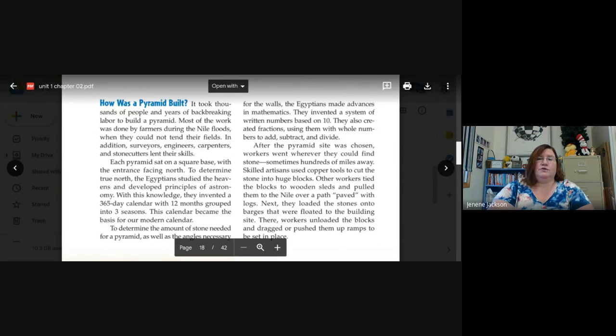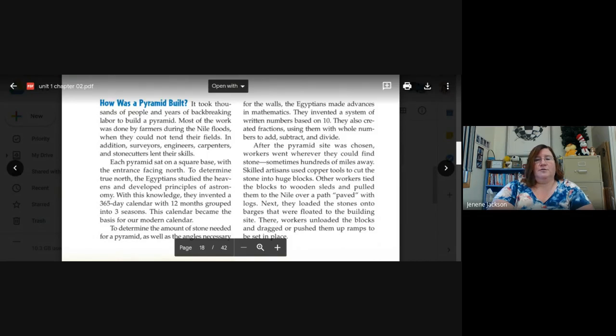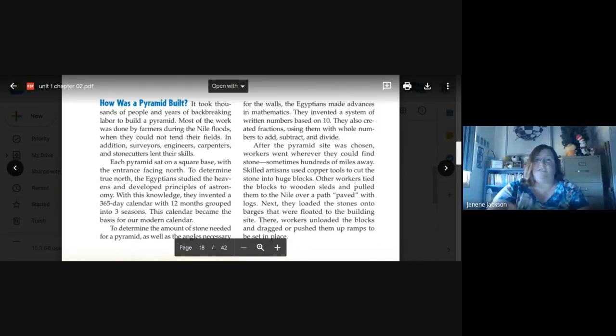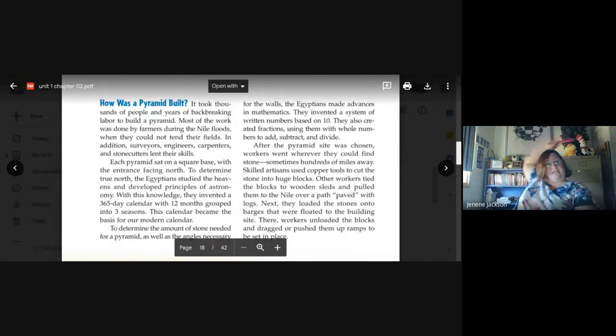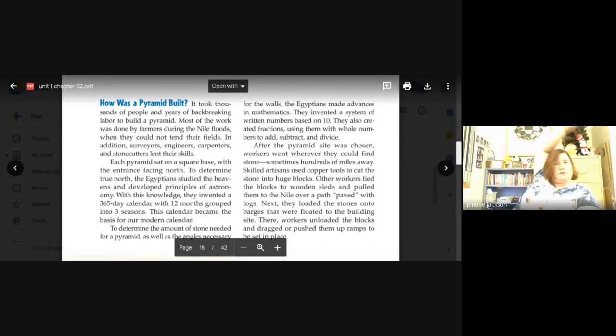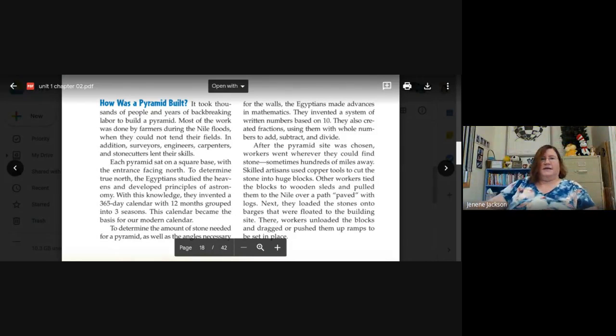To determine true north, the Egyptians studied the heavens and developed principles of astronomy. So we've learned that again. So it's another civilization who has done the same thing.